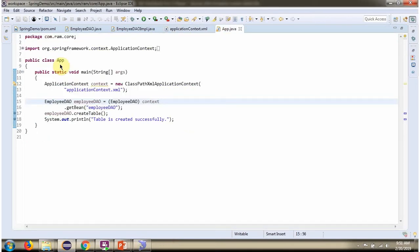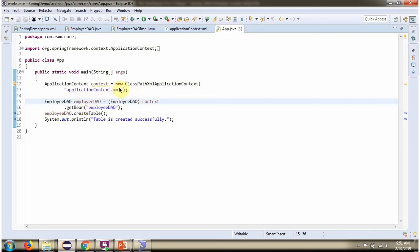Here I have defined the App class. I have created an application context object by reading the Spring configuration file. Using the getBean method of application context object, I'm getting the EmployeeDAO object from Spring container. Then I am calling the createTable method, which will create a table in the database.